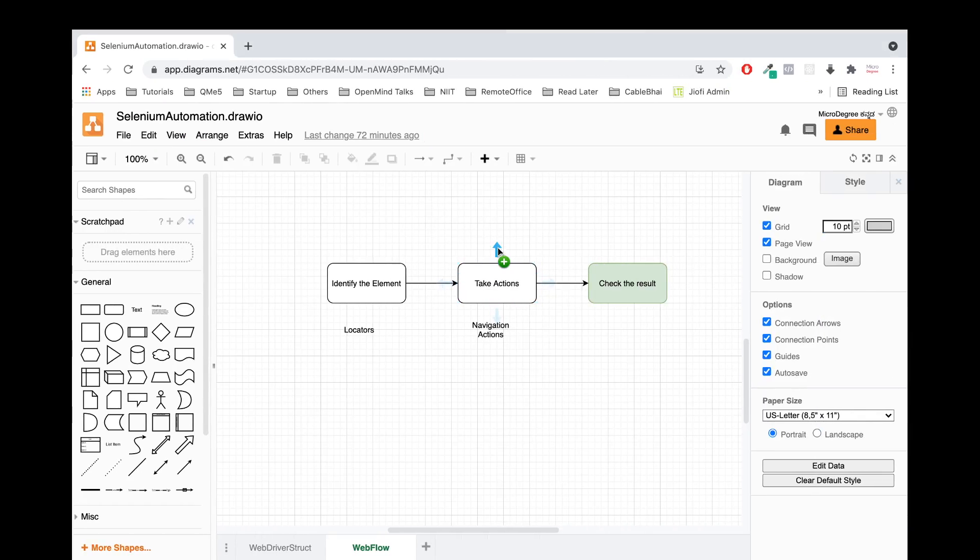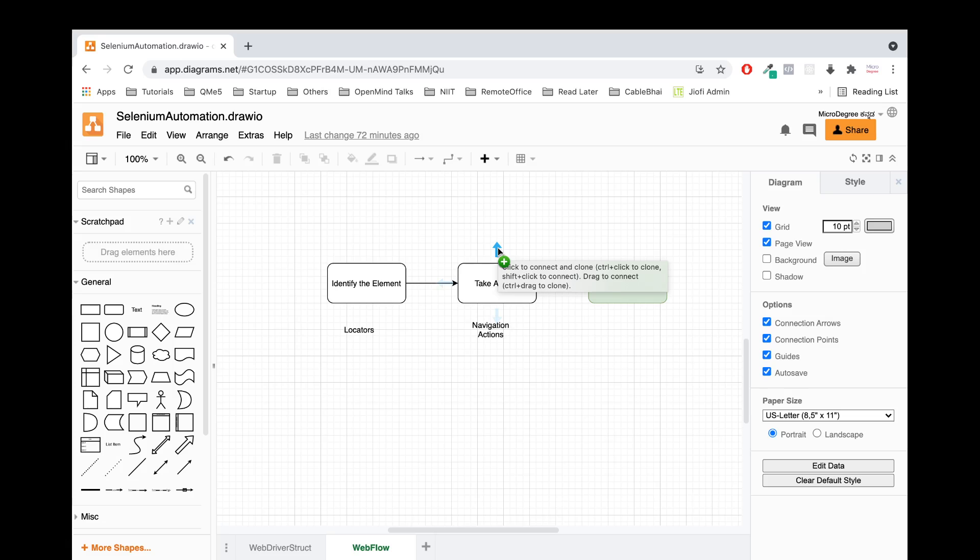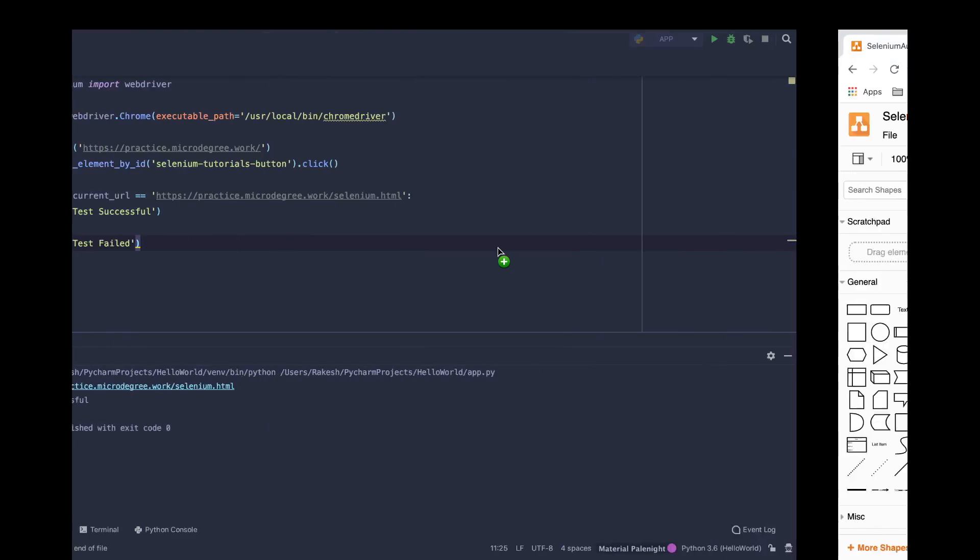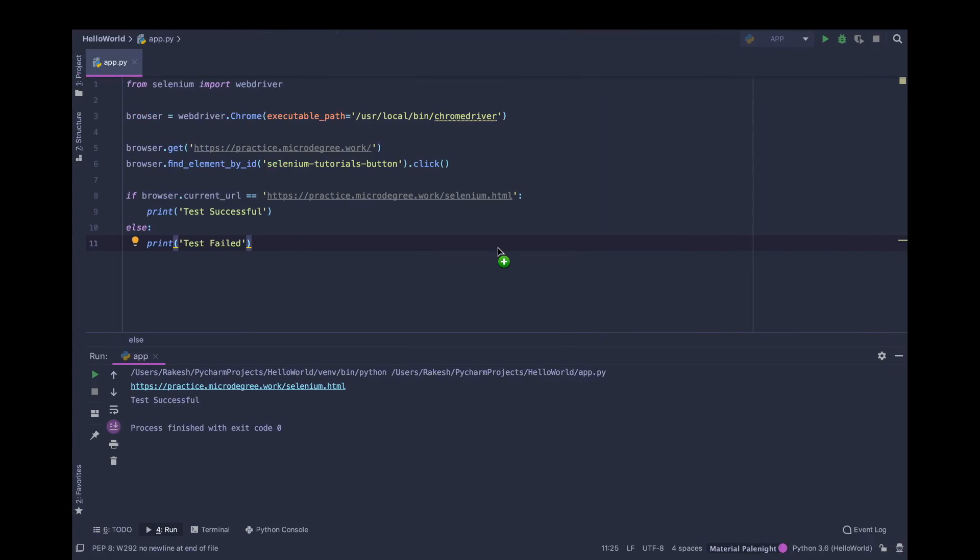I hope you followed till now what we did. We learned two things: we wrote our first test script, and we learned how to identify elements in different ways and how to do respective actions like keyboard enter or mouse click. Next video, I will meet you. Thank you, I will see you in the next video.